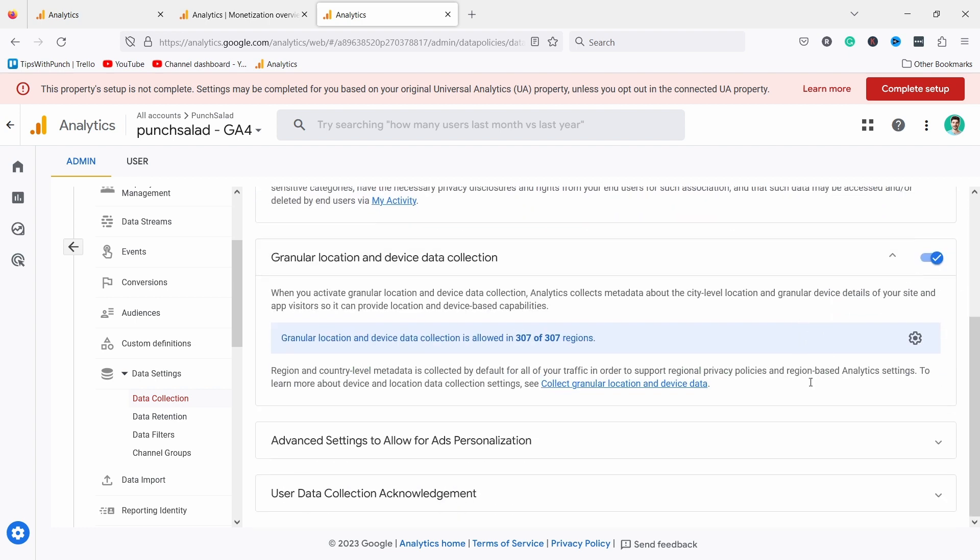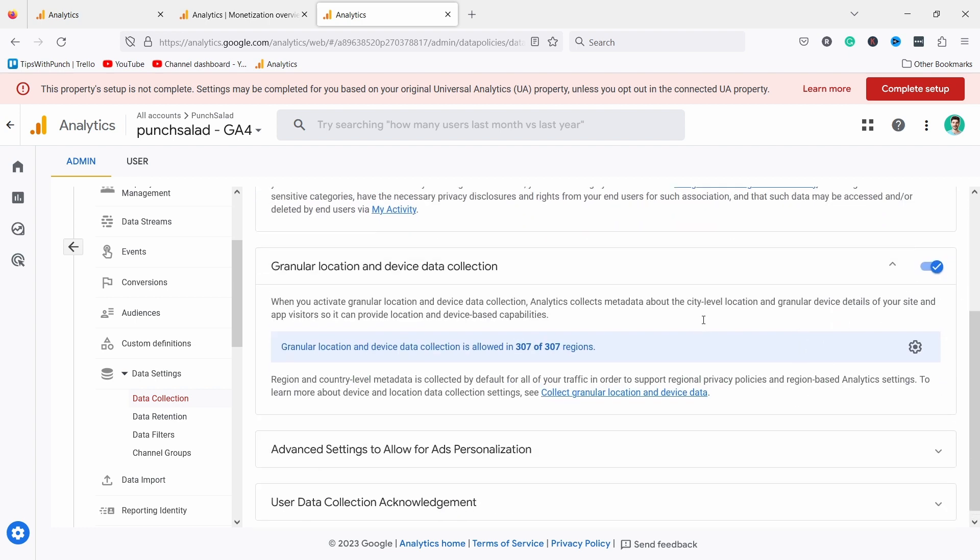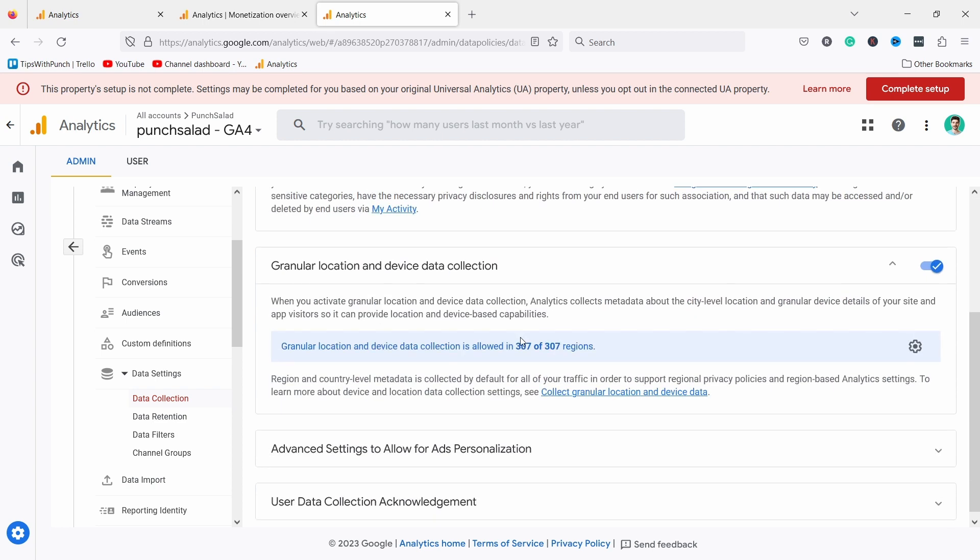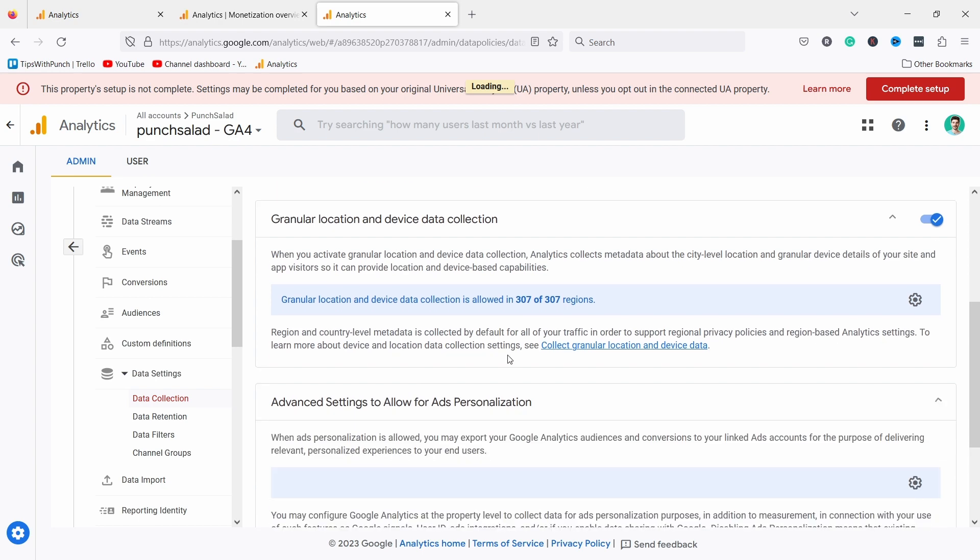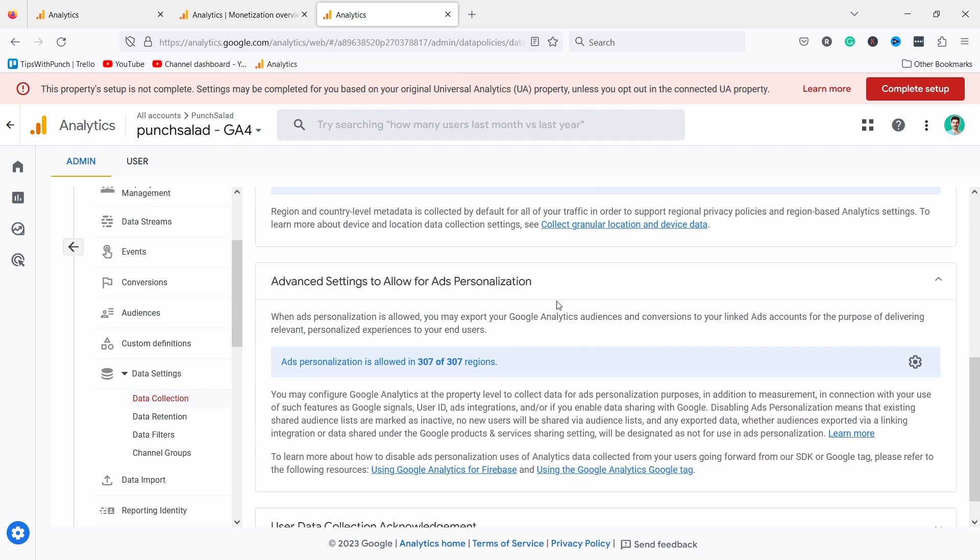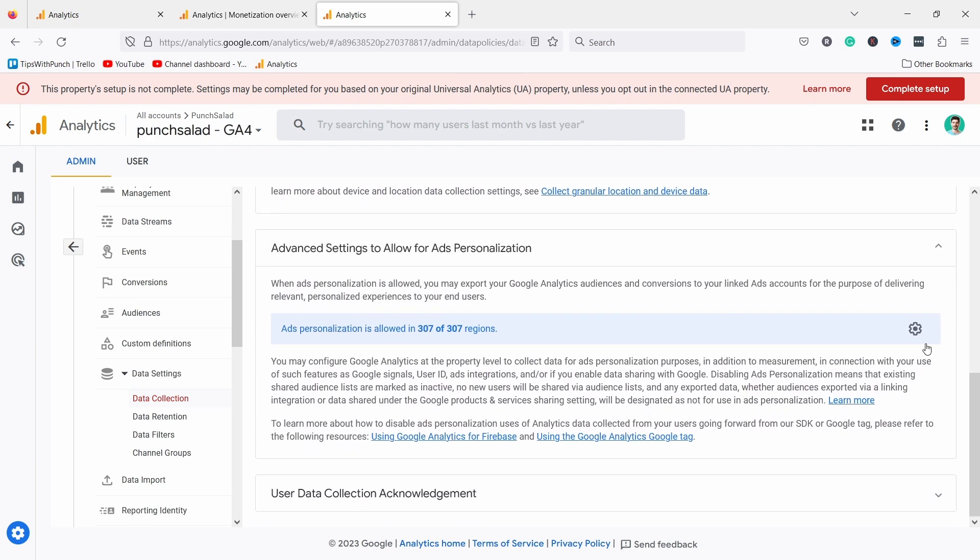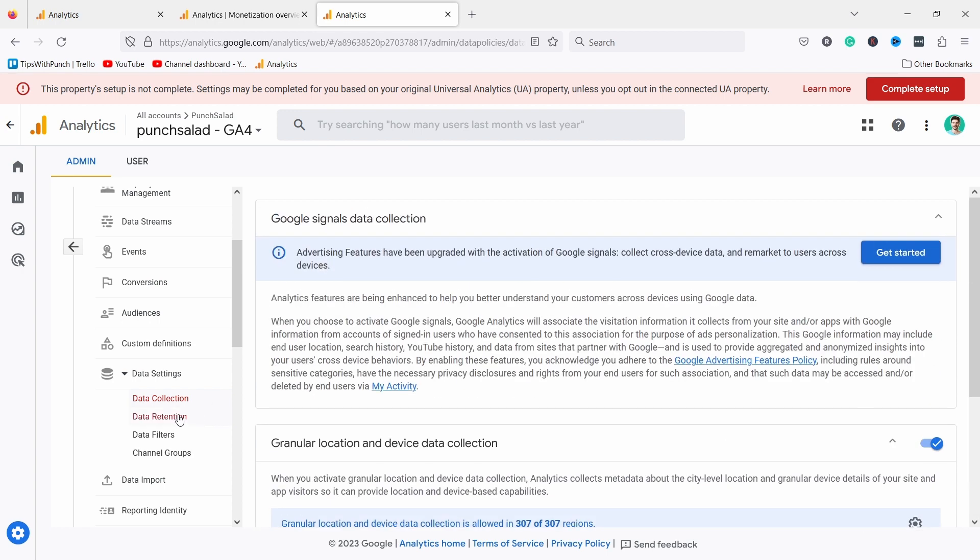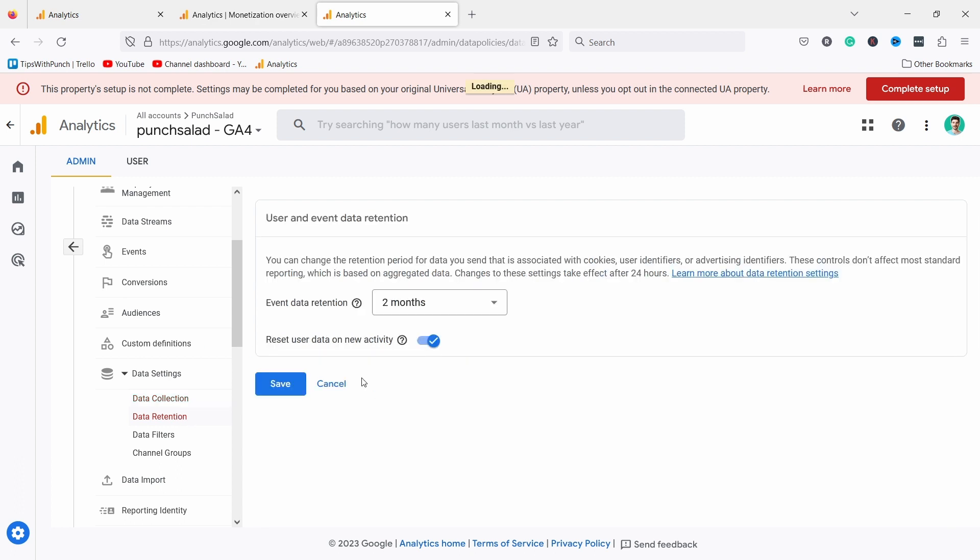If you expand here you can adjust these things and you can for example disable the location and device data collection which wasn't possible before. Same thing with app personalization, you could adjust those regions, for example take out Europe because of the GDPR or whatever you need. You can do it from here.